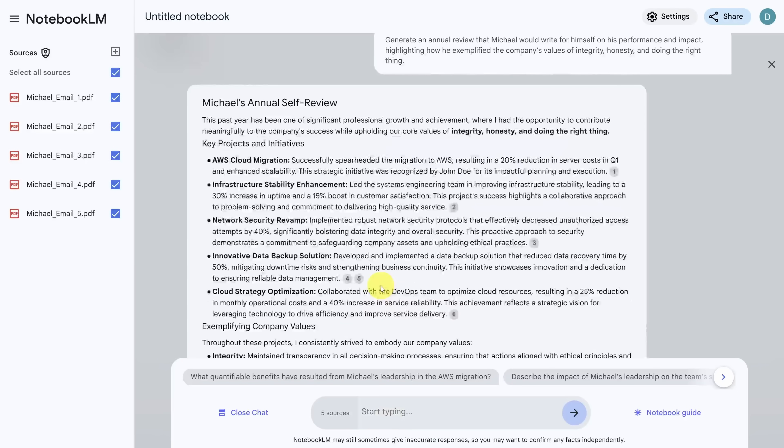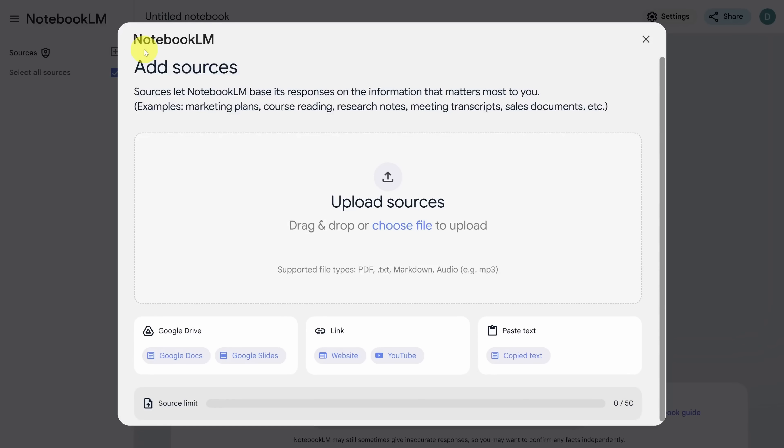Unexpected use case number six, sell yourself better. Most of us struggle to talk about ourselves, but when you're in an interview, you have to, to get the job. This can spark some new ideas on how to share your accomplishments.